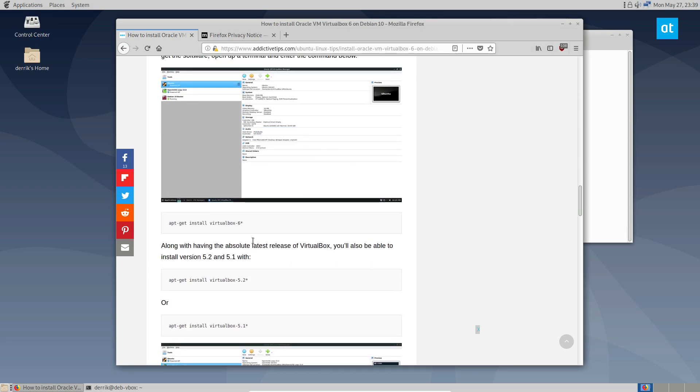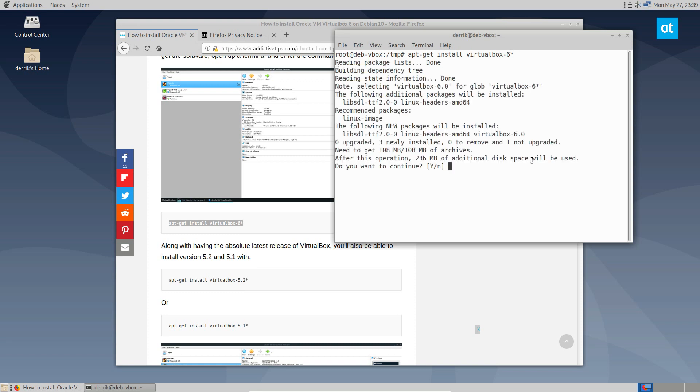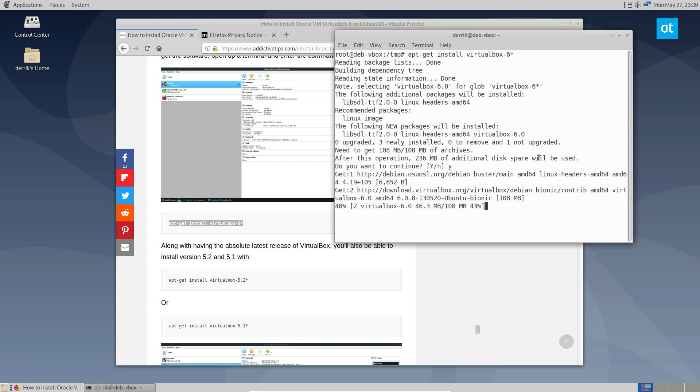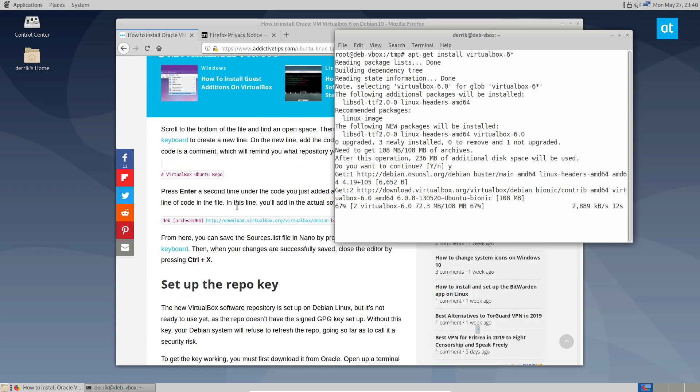If you want the latest version of VirtualBox, you can get version 6, but they also have 5.2 and 5.1. So I'm going to install 6. This will download VirtualBox 6 and everything it needs from the repos, from the bionic repo that we set up earlier, right up here in our sources file.